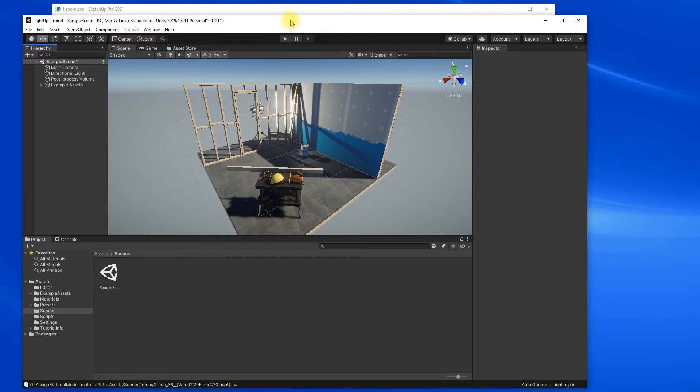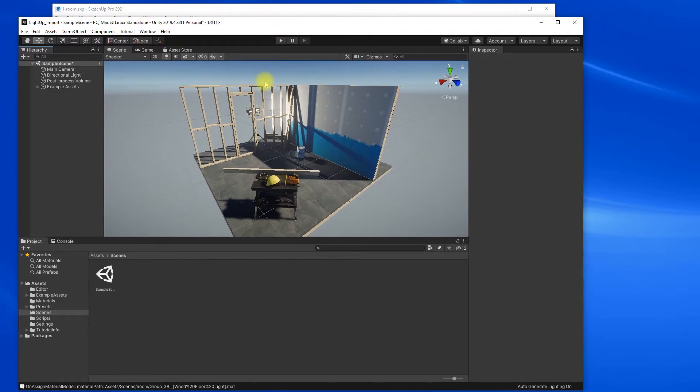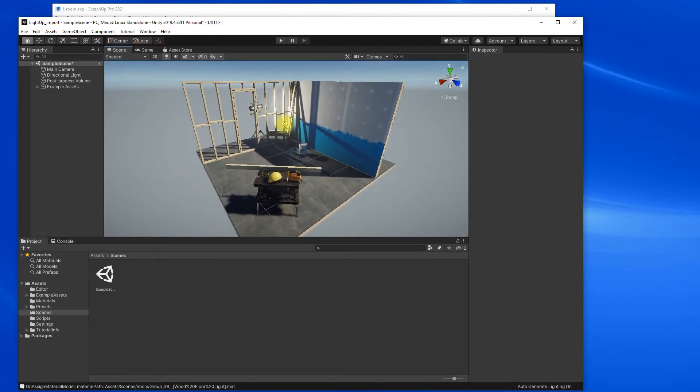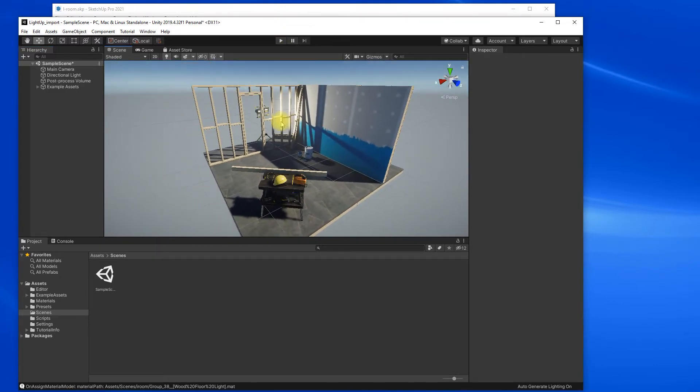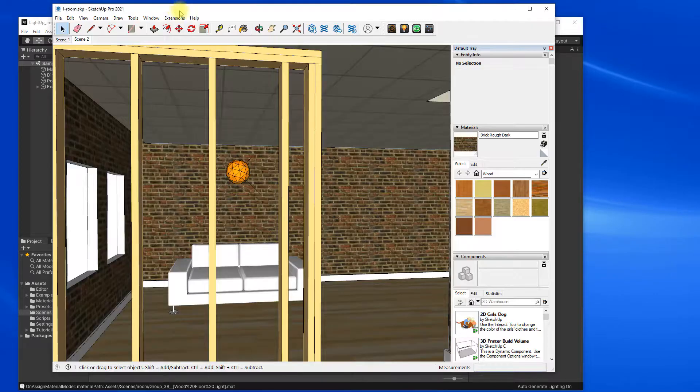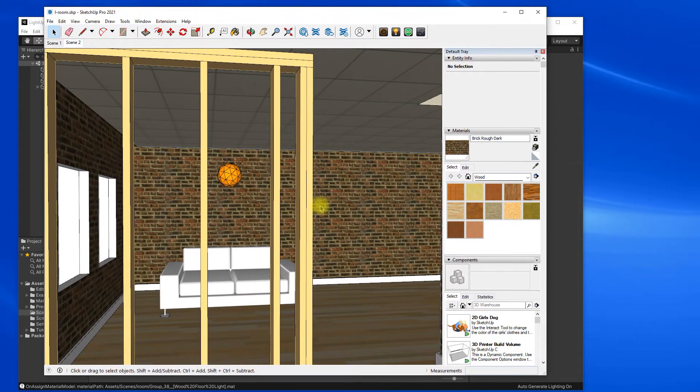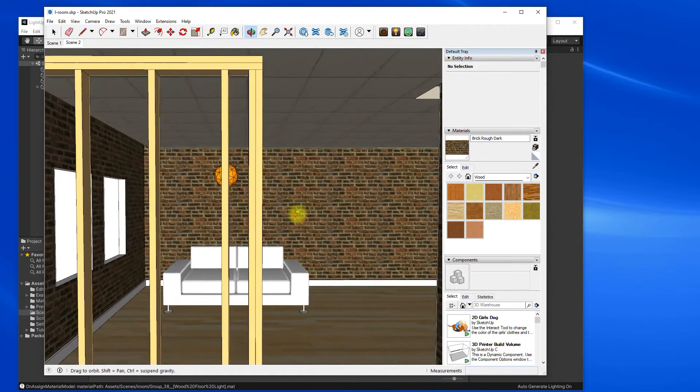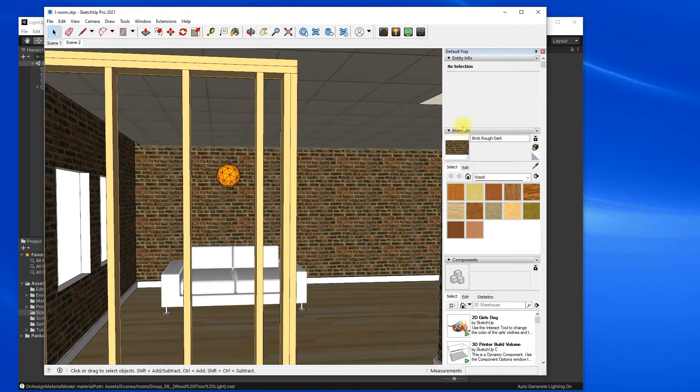So I've got a sample project from Unity here. If I go to SketchUp here, I've got a model with some lighting.